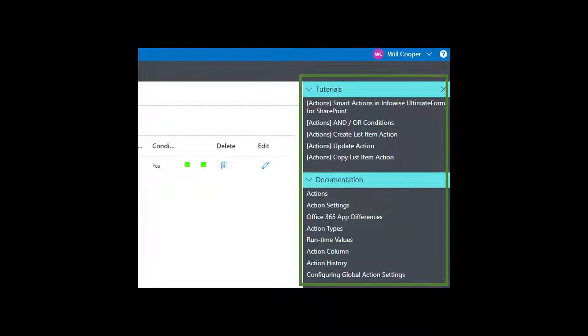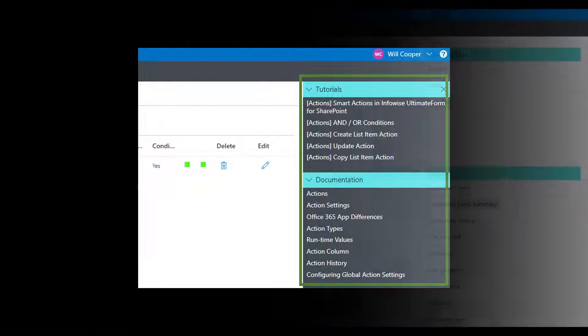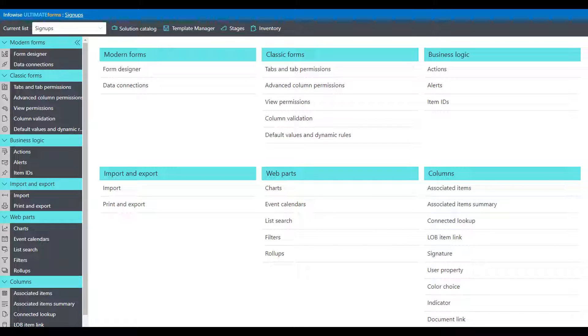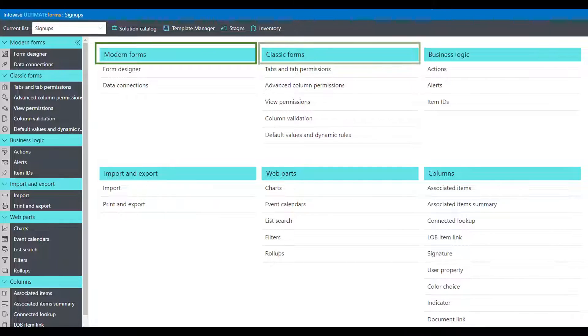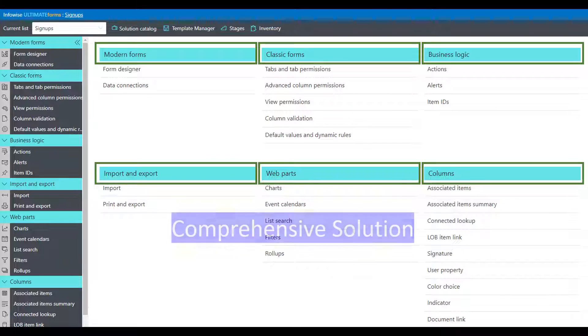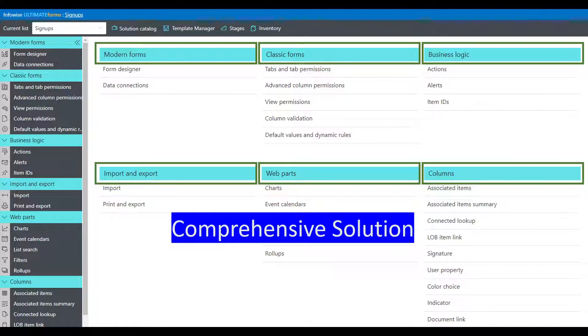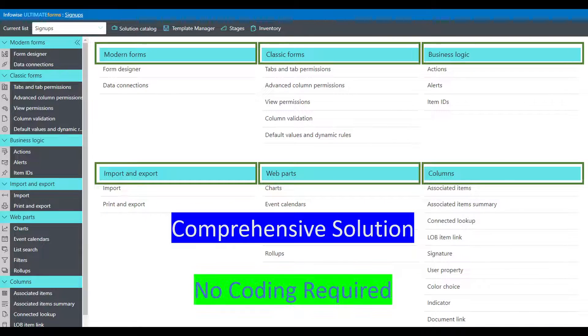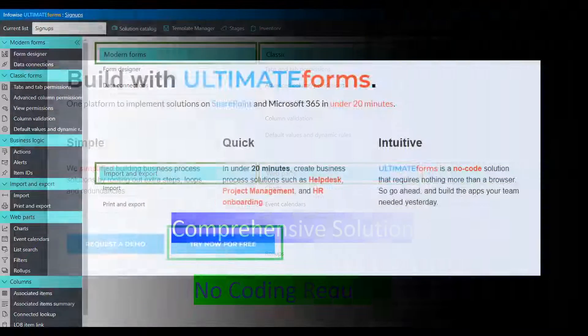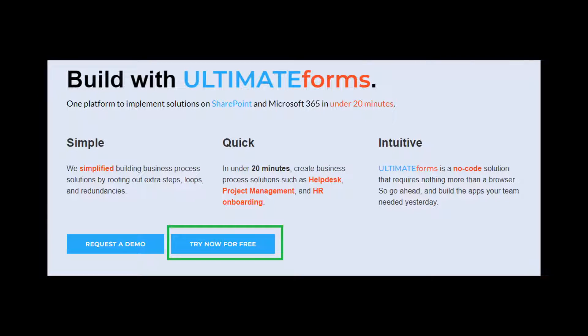Overall, Infowise Ultimate Forms is a complete package that provides all the capabilities you need to build comprehensive business solutions at a fraction of the time and effort. Fast and easy with no code required. Download your 30-day trial today and see what Ultimate Forms can do for you.